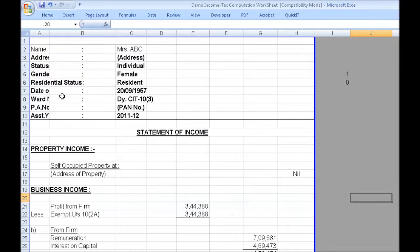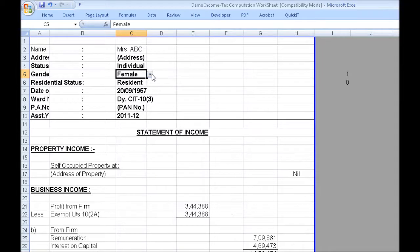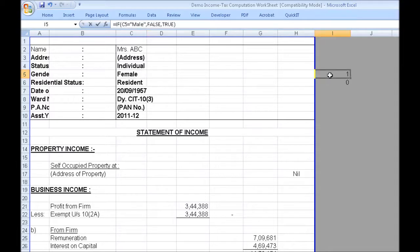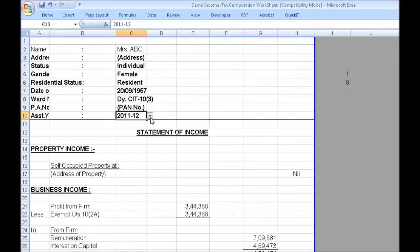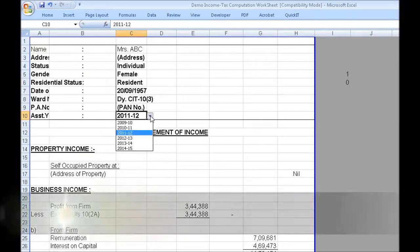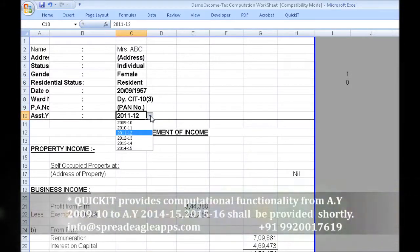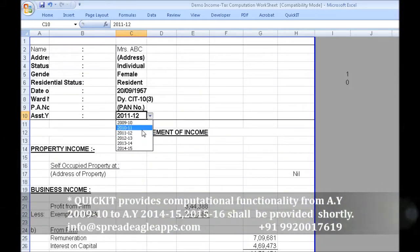Here we have a typical statement of income. On the top we have the header section which has the assessee details. These have been formatted as Excel validation drop-downs. Altering any values here would result in changing the values in those cells. These are true and false values, the reason for which will get apparent shortly. Quick IT provides computational functionality for 6 assessment years, updated right up to assessment year 14-15, and 15-16 will also be added shortly after the bill becomes an act.